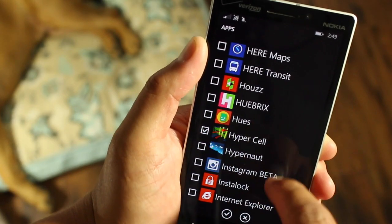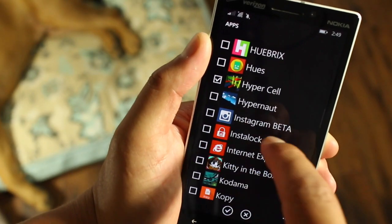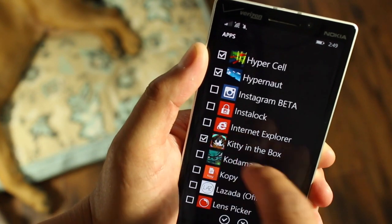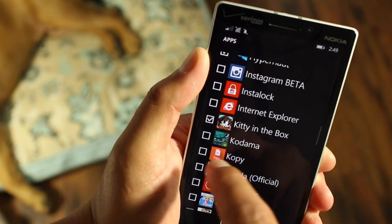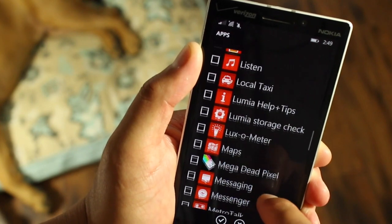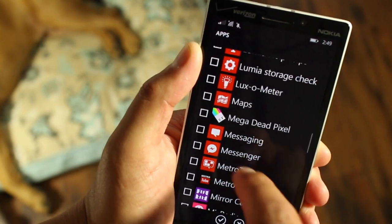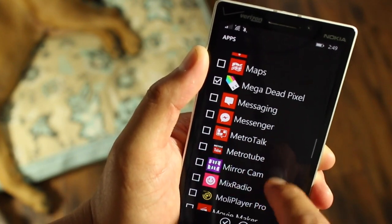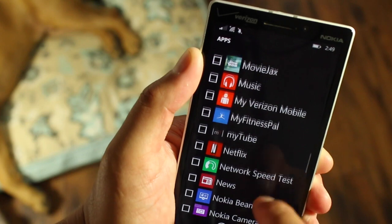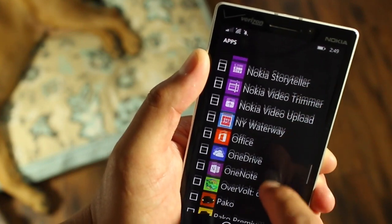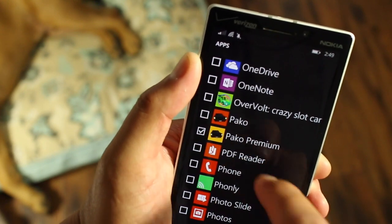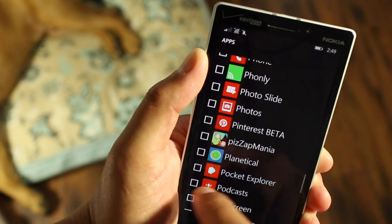I think she'll like Hypercell, Hypernaut for sure, Kitty in the Box — yeah, that's cute. Let's see what else I can select here: Megadid Pixels, not bad also. Let me select a few more — Paco Premium, that's my favorite right now.